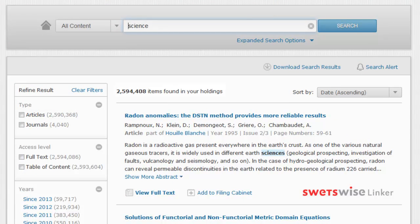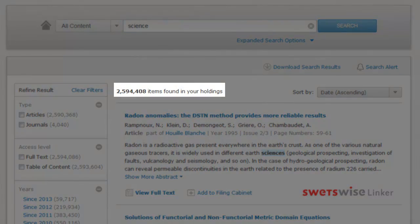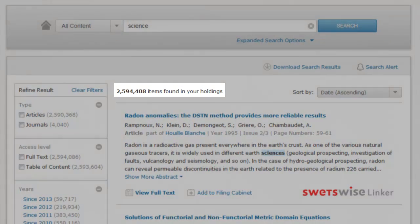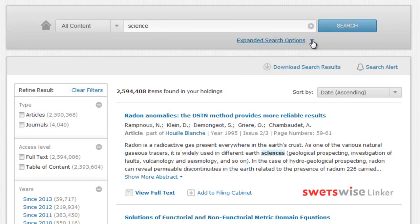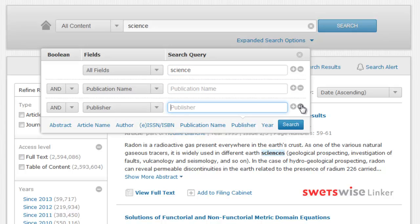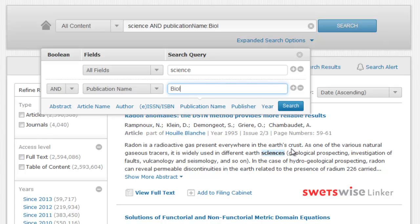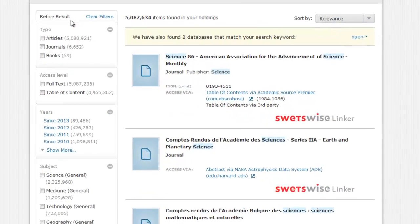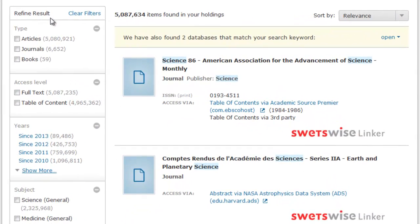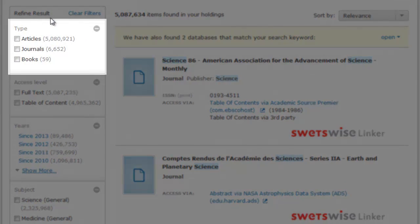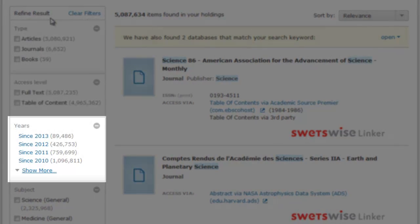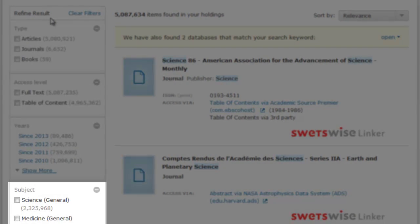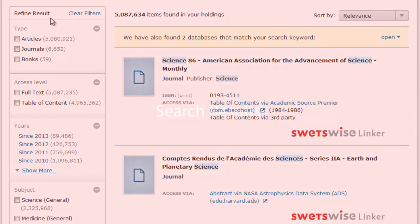Of course, using a generic term like science will retrieve a lot of results, but you can use the expanded search options to refine your search among any of the fields shown, and you can either select them as such, or use the drop-down menu. You can add or remove fields using the plus and minus indicators, and when you're happy with your query, simply click search once again. You can also use the filters on the left-hand side of the page to refine your results, and you can filter by type, access level, years of publication, and subject category. Having all of these options available to you in one screen will make investigating much easier and more flexible.